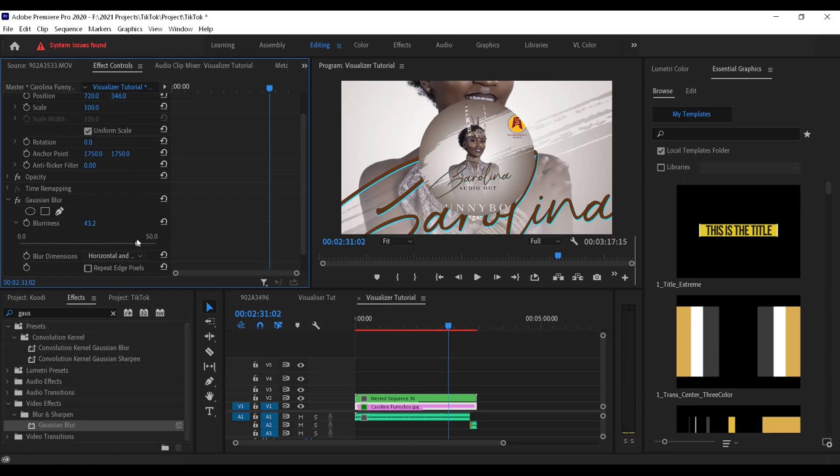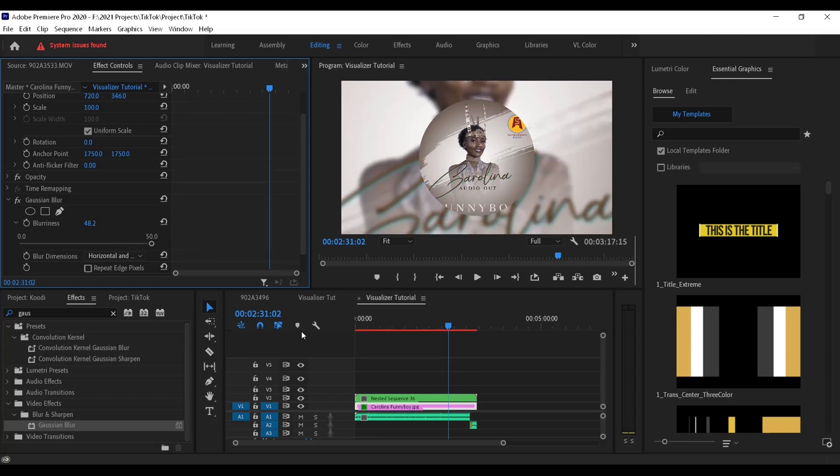Apply it to this bottom layer, the background, and increase the blurriness to a good number around 50 or even more. You can actually even type in the amount you want. Let's try 77, I think that's good for me.